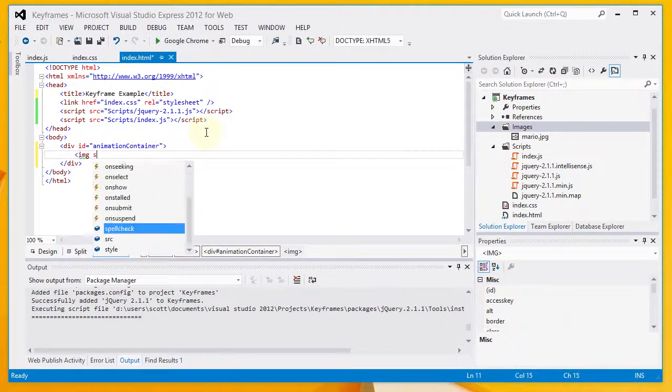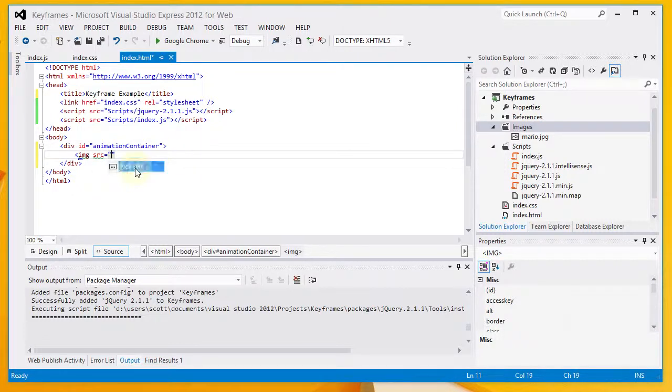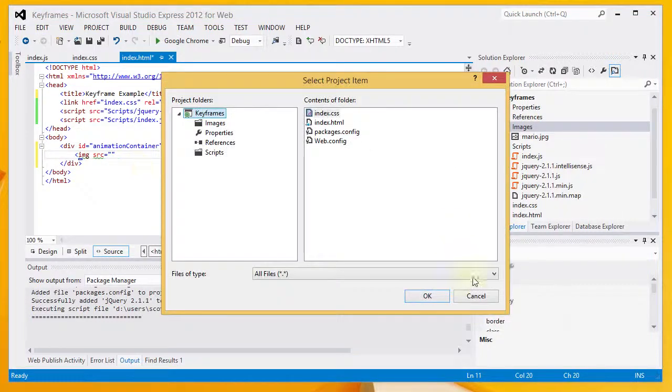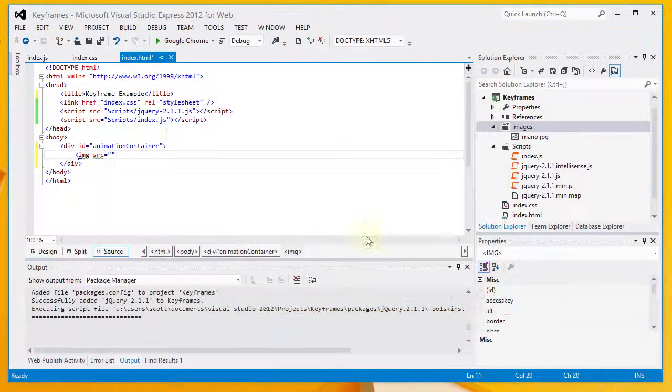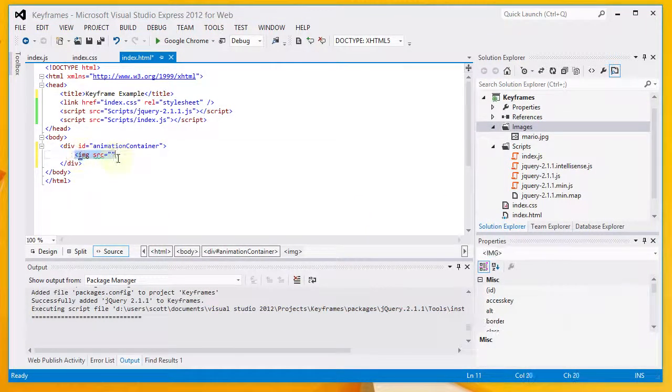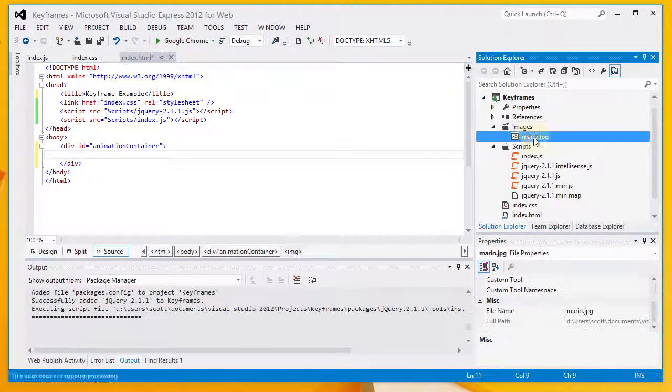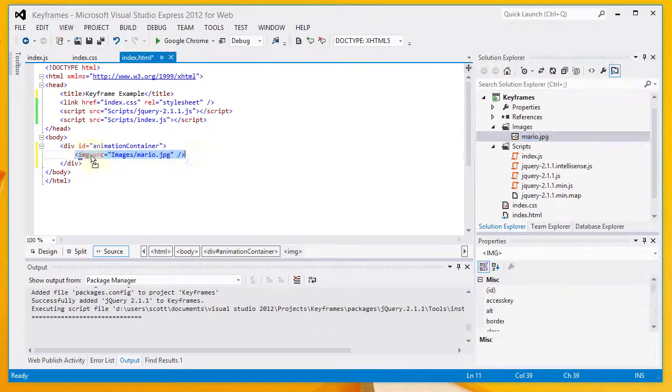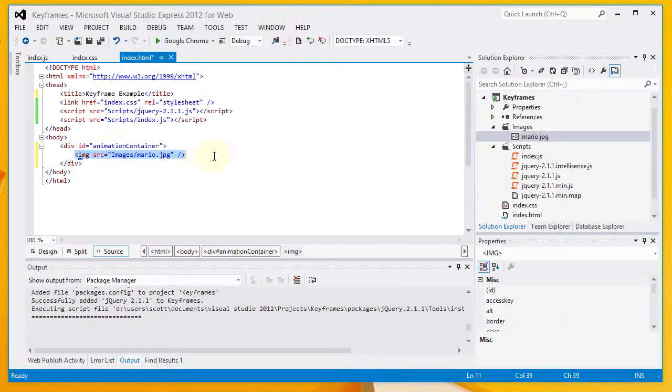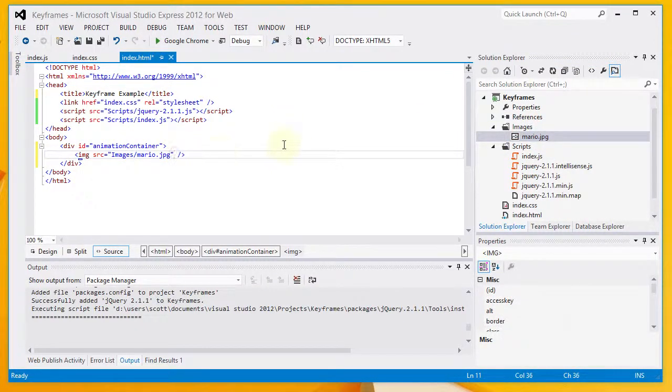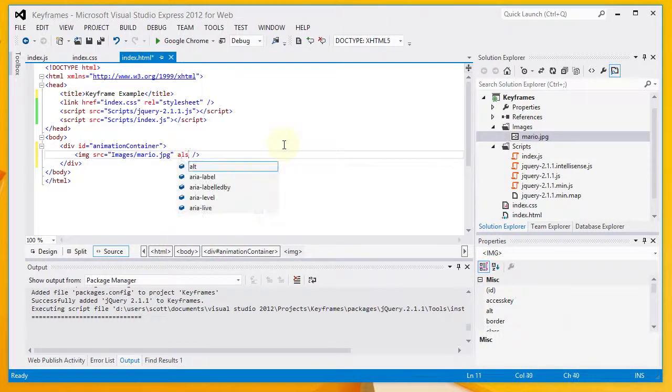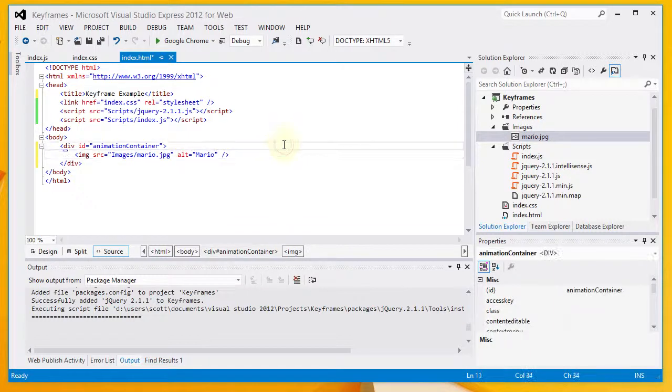So with my image tag, I'm going to go ahead and specify a source. And I can click on Pick URL. Actually, I may be able to do one better even. I'm going to just drag the image file onto the page here. One thing I notice that's missing is Alt. So, the alternate text. I'm going to put Mario for that.